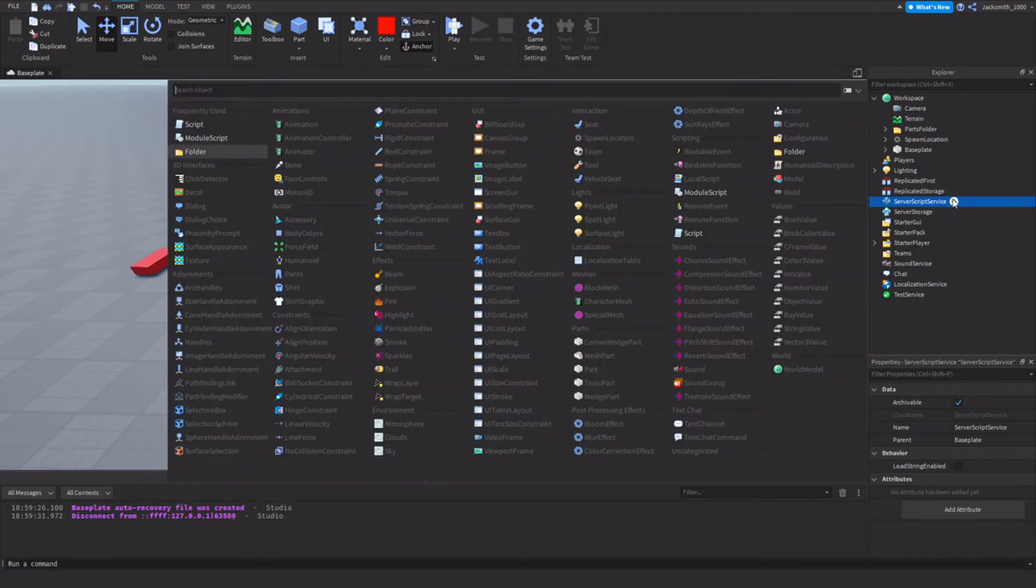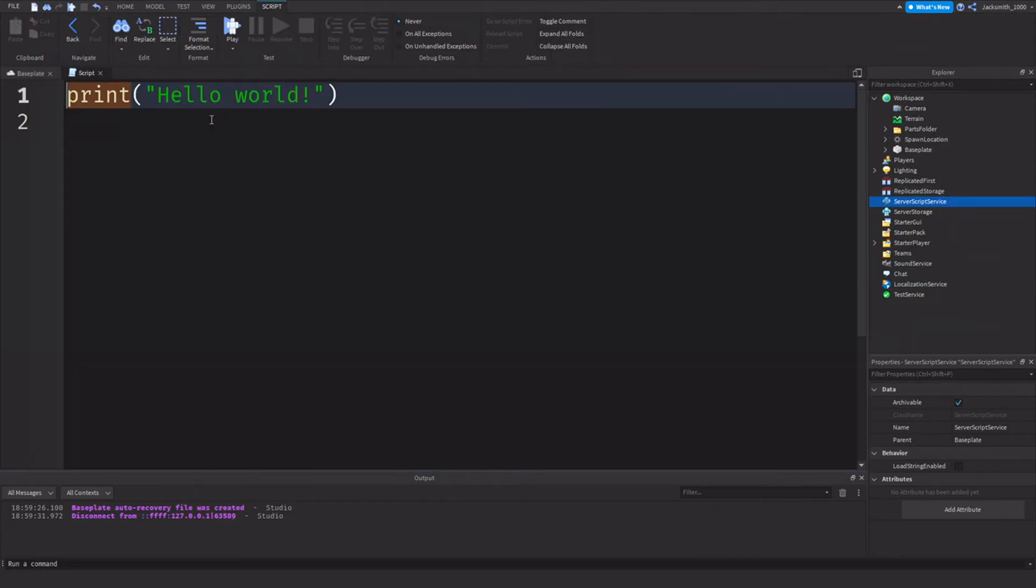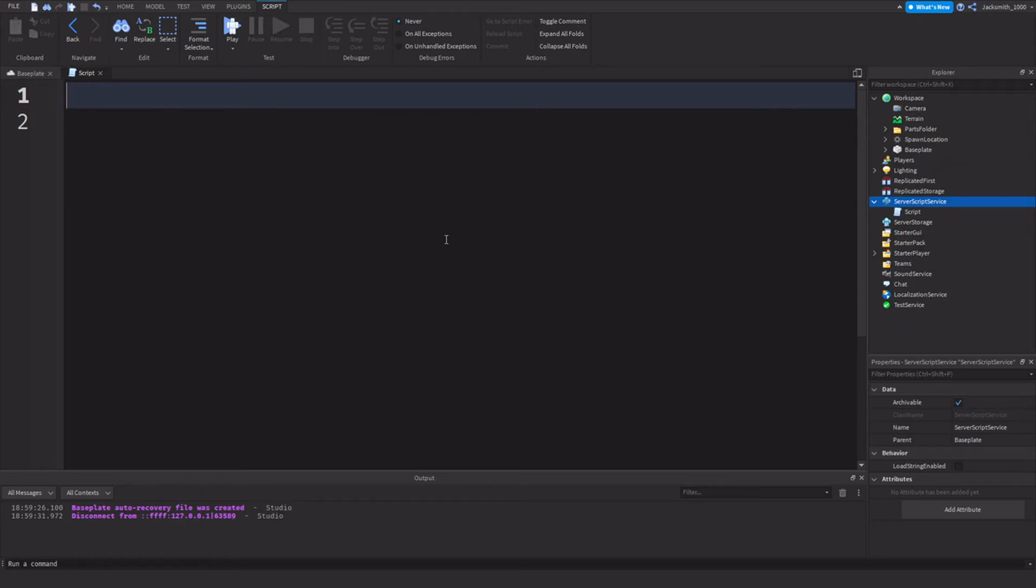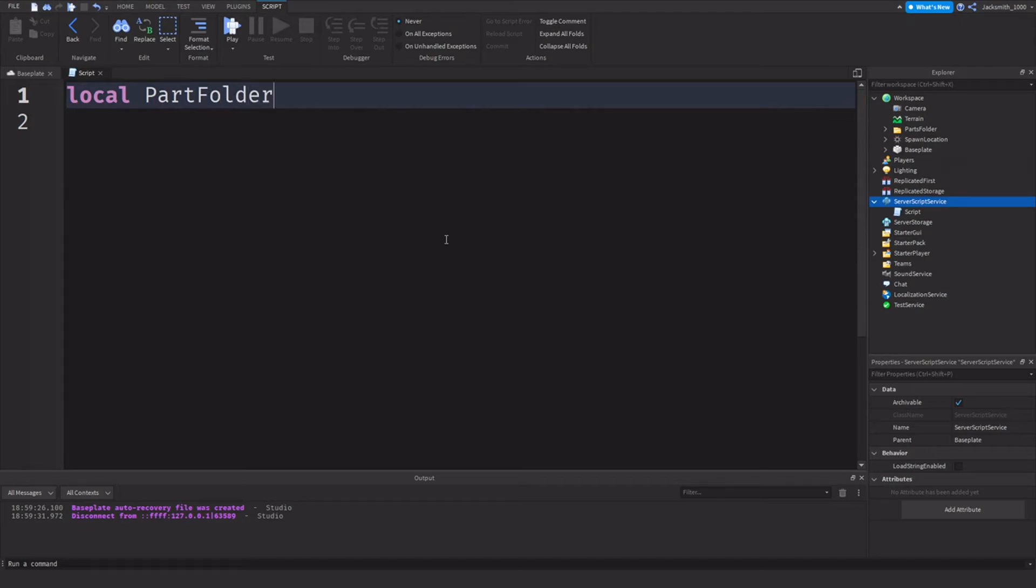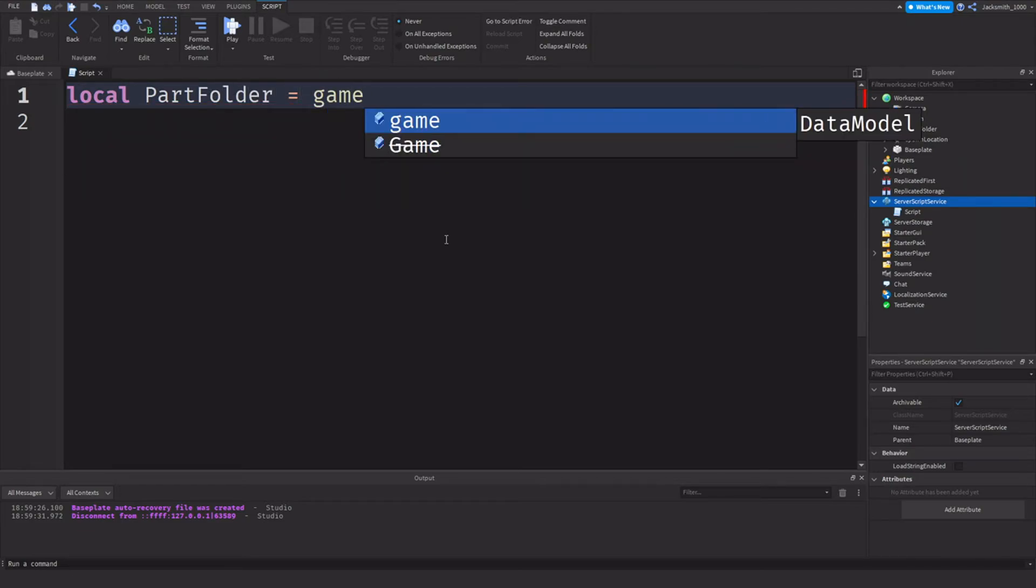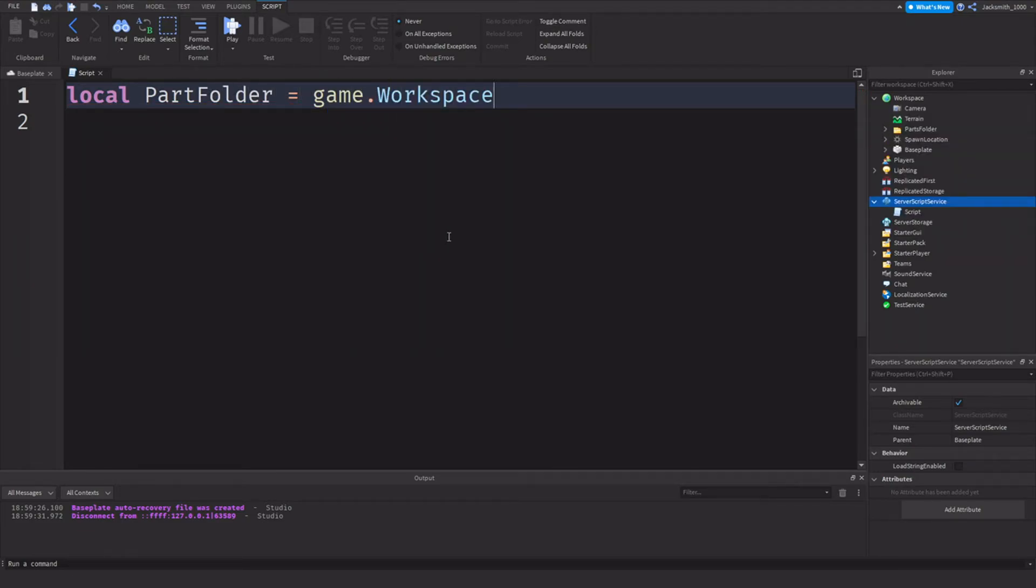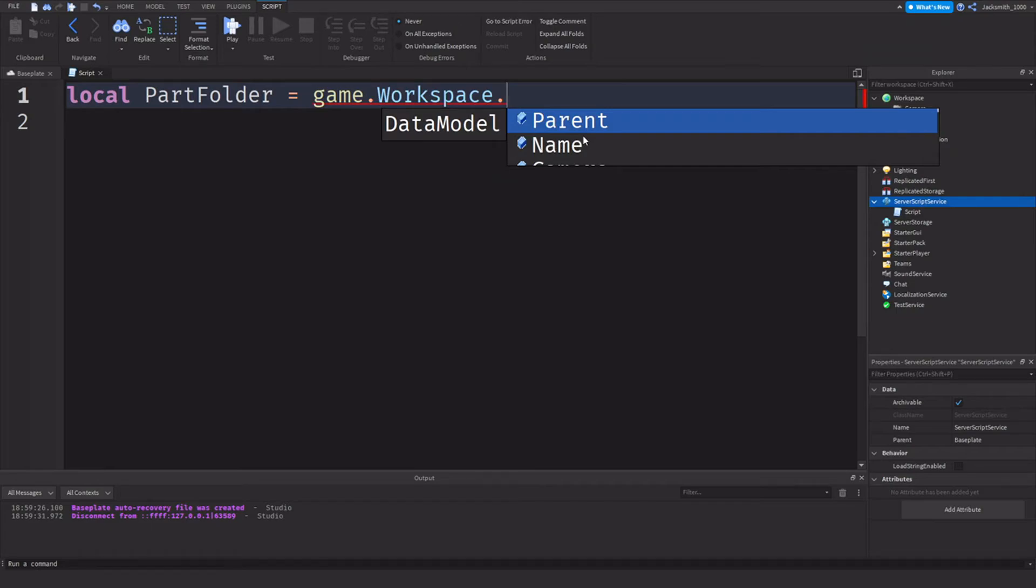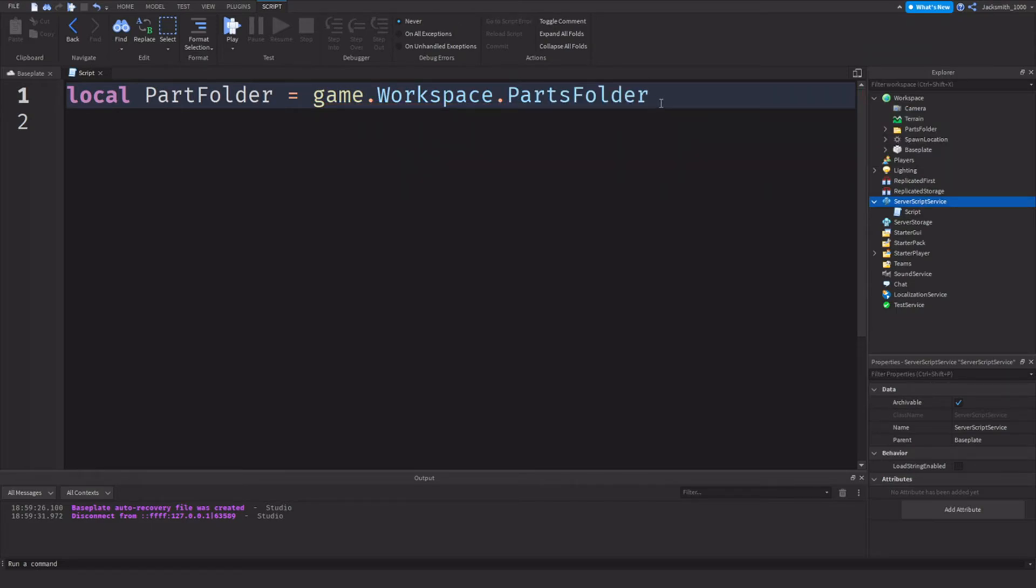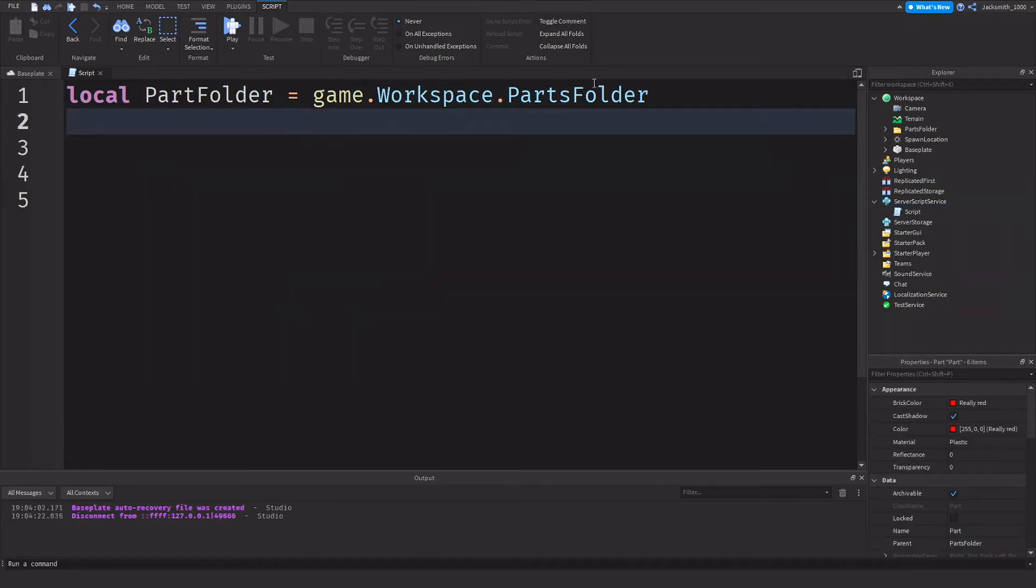So next we need to come up to server script service. Firstly, we need to define the variable of the parts folder so we can get its children. So we can do local part folder equals game dot workspace dot and then we need to find parts folder.